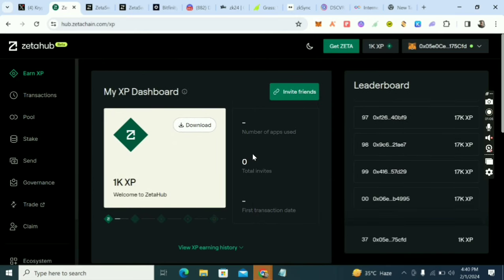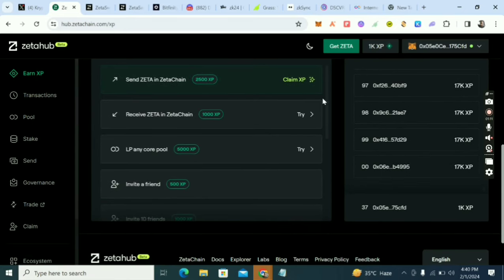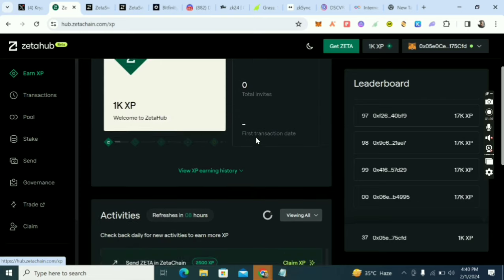Look in the description of this video — you'll see a link. Click on that link or copy it and paste it into your Chrome browser. It will bring you to the platform, and the next thing you'll see is 'Connect your wallet.' Connect your wallet and you'll see the dashboard.